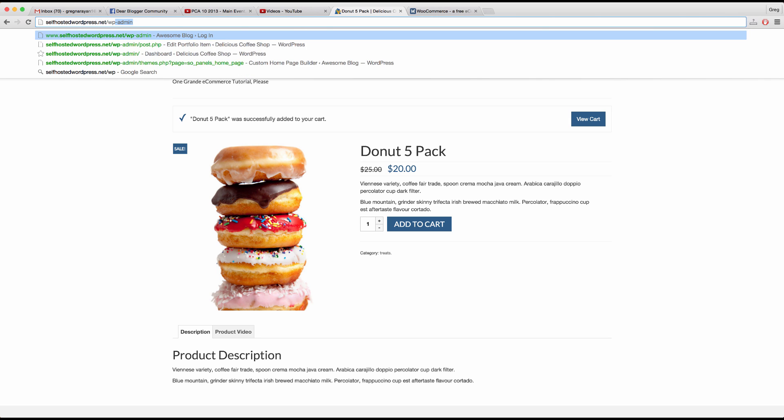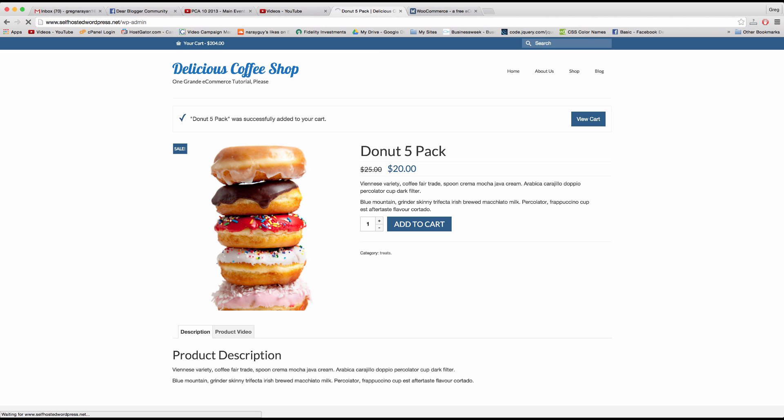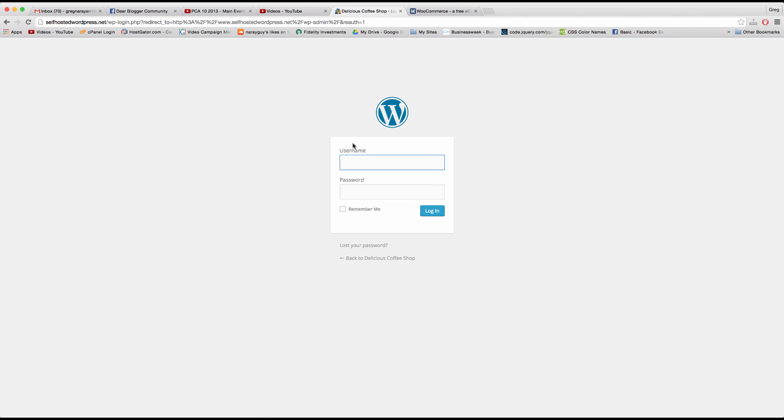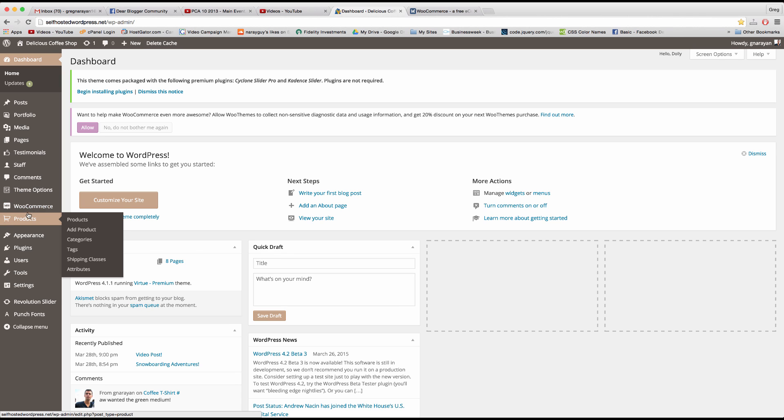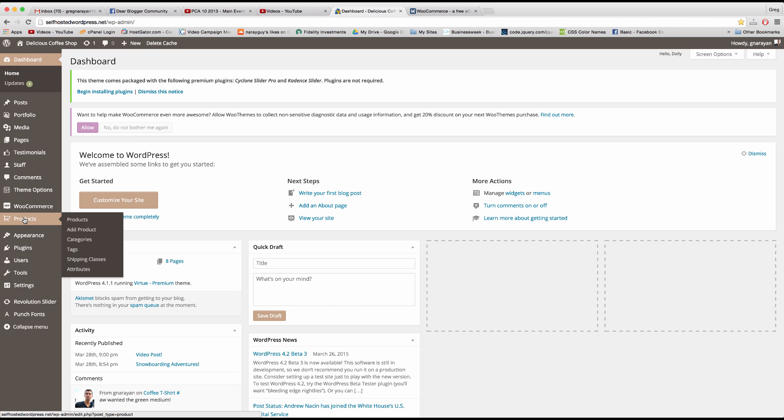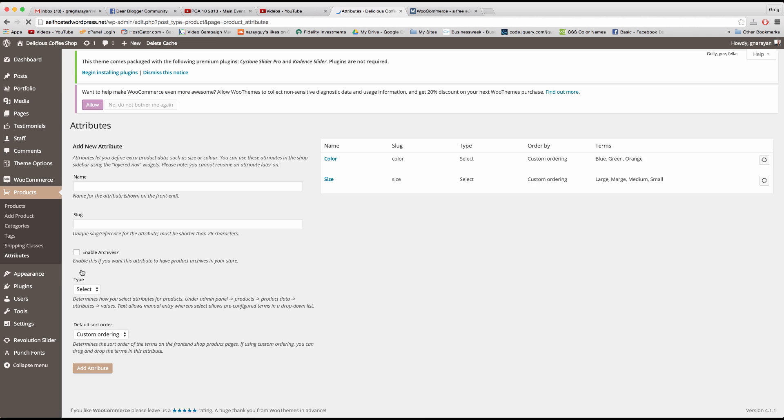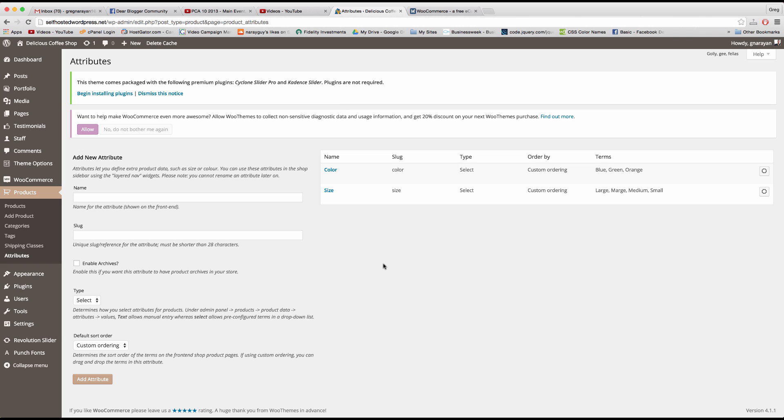First we want to log in of course. And then once you're logged in you have to set up something called attributes. So here's WooCommerce over here and here's our products and where we want to go is this attributes tab.